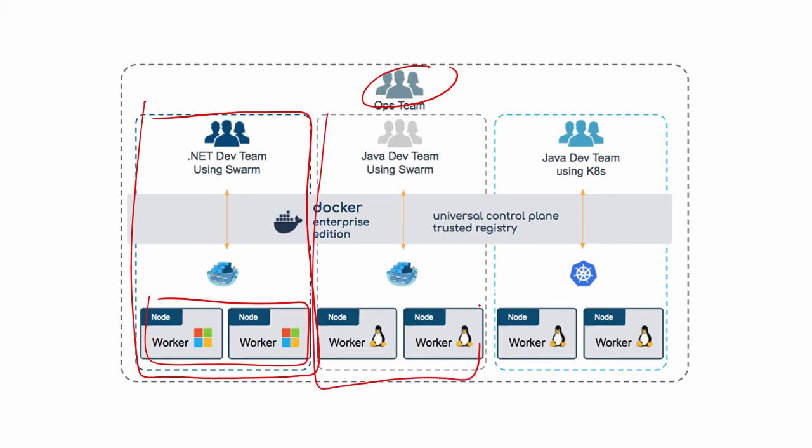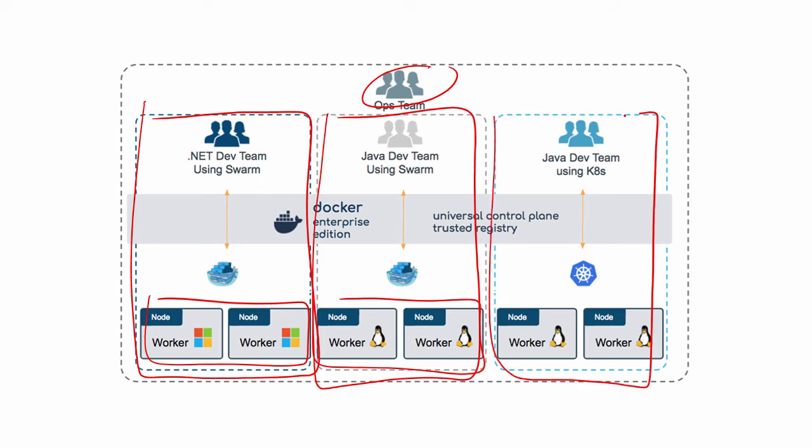Same goes for the Java dev team here. Swarm apps again, but restricted to running on a different set of nodes. And then same again for this Java team here, only they're delivering Kubernetes apps.